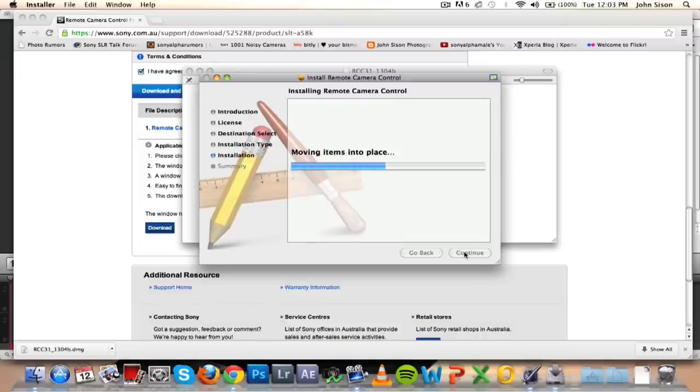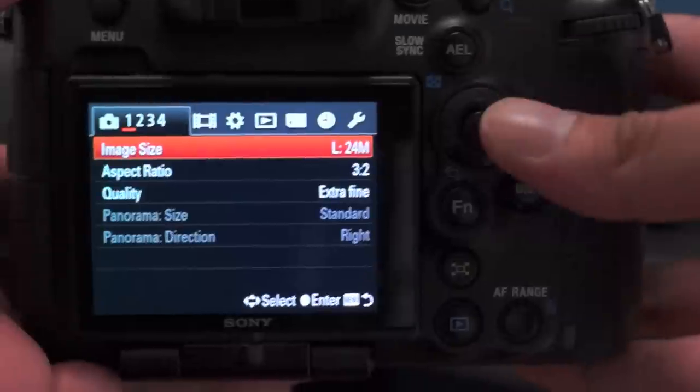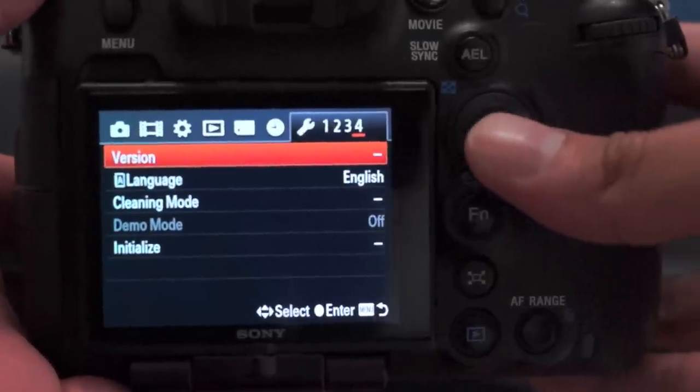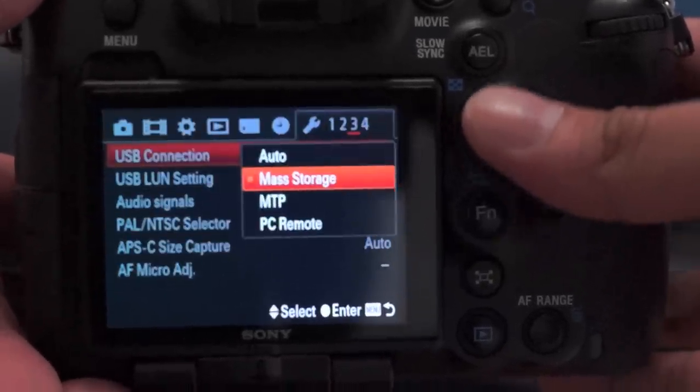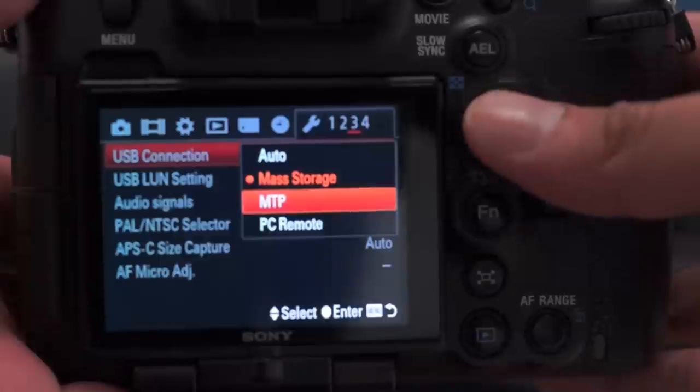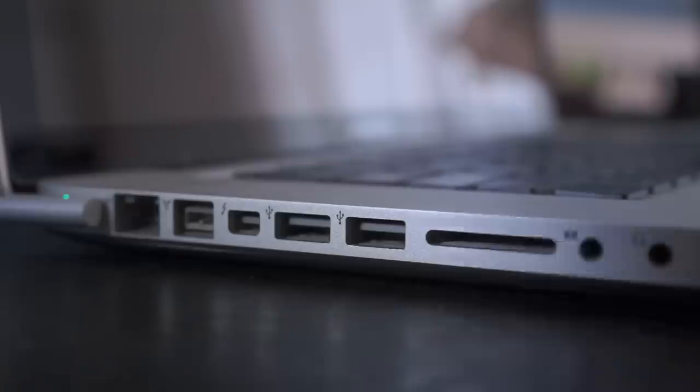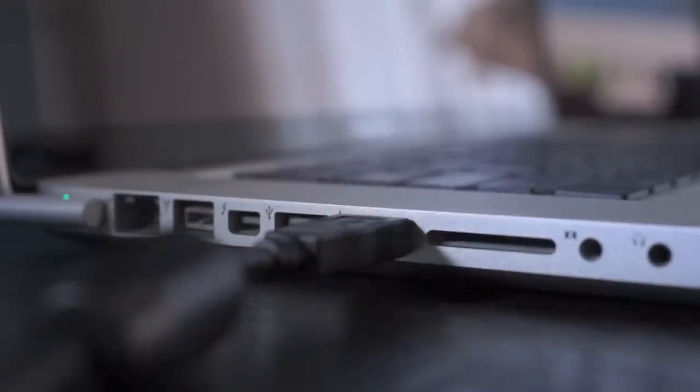Once that's done, follow the prompts to install the program. When the installation is complete, switch on your camera and go into the menu. Navigate to the USB option and select PC. Then connect the camera to your computer, open Remote Camera Control, and you're connected.